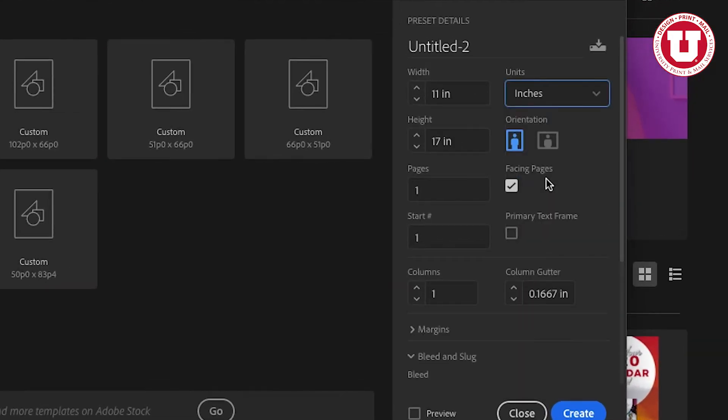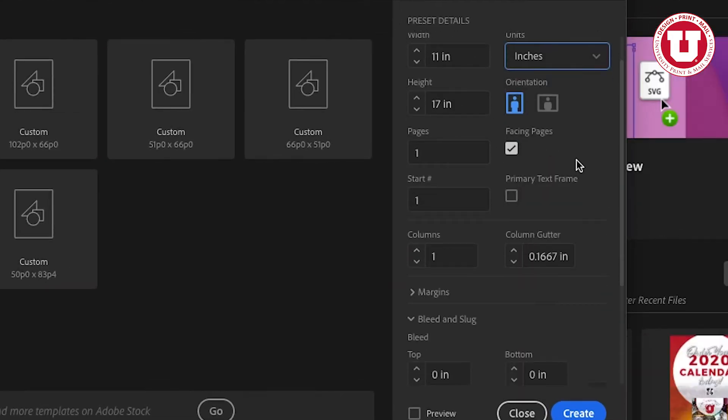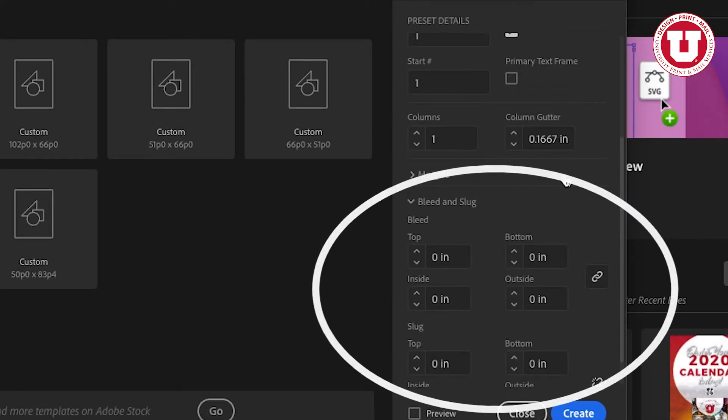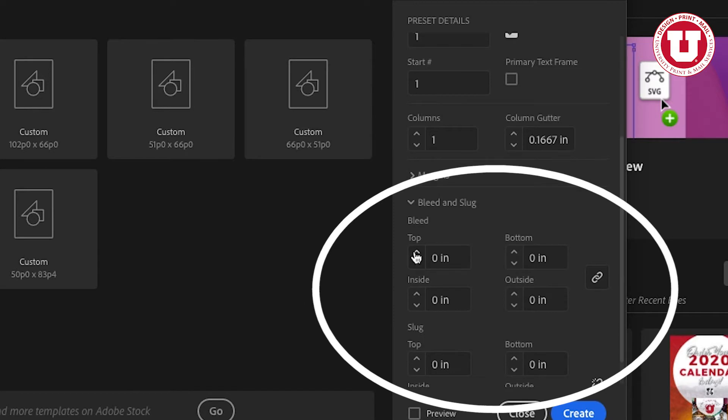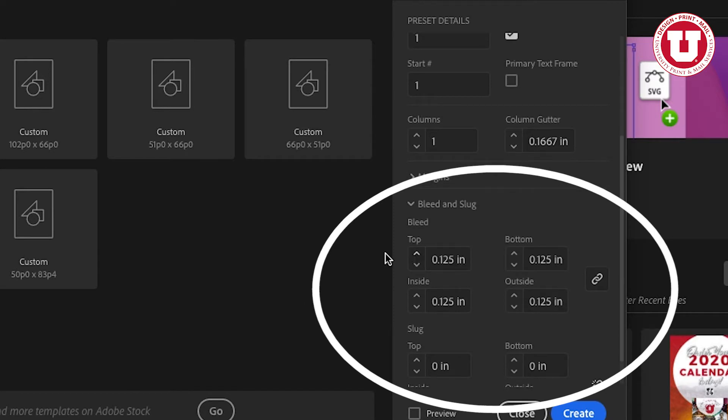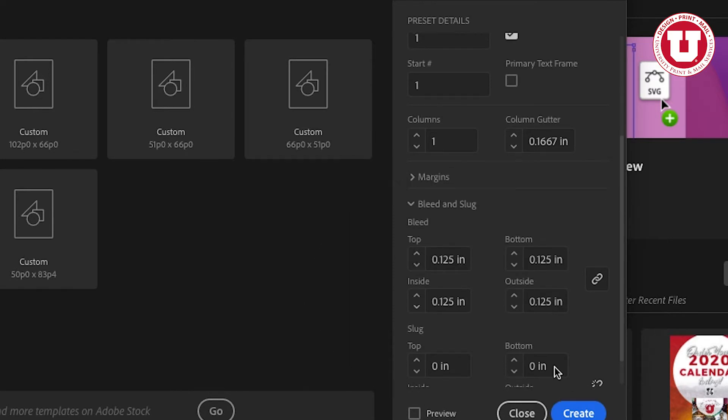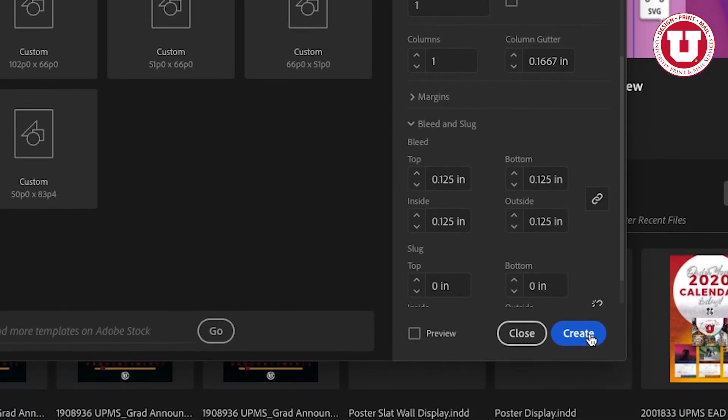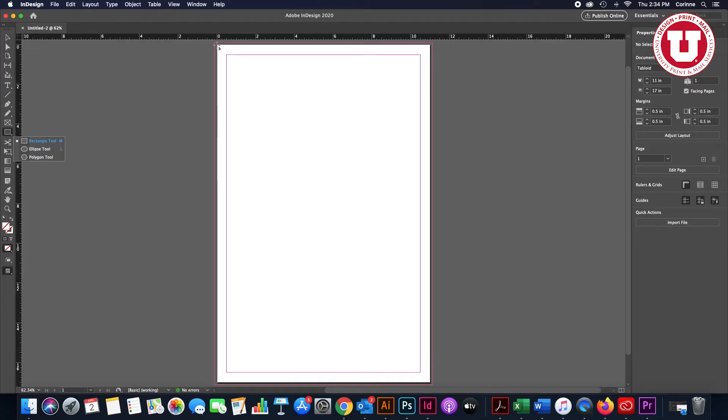To add a bleed, go to the bleed section and click on the arrow under the section titled Top until you see 0.125 inches. Adjusting the bleed under one section will auto-populate the rest. Now click Create.